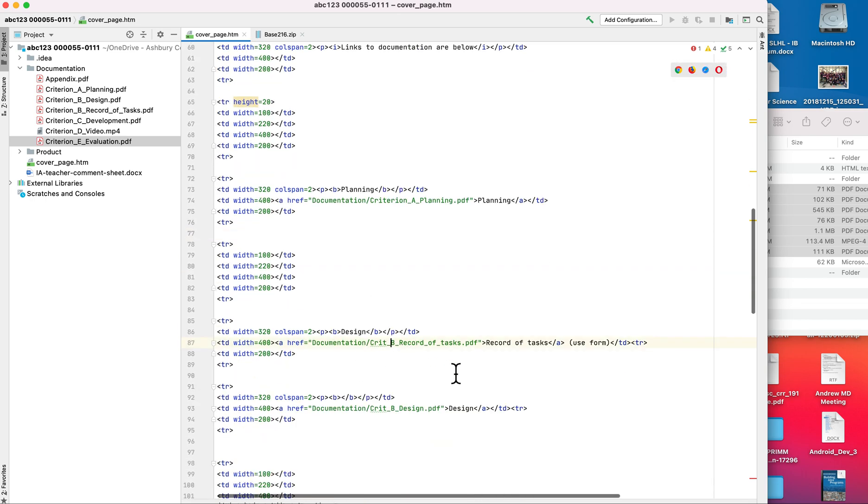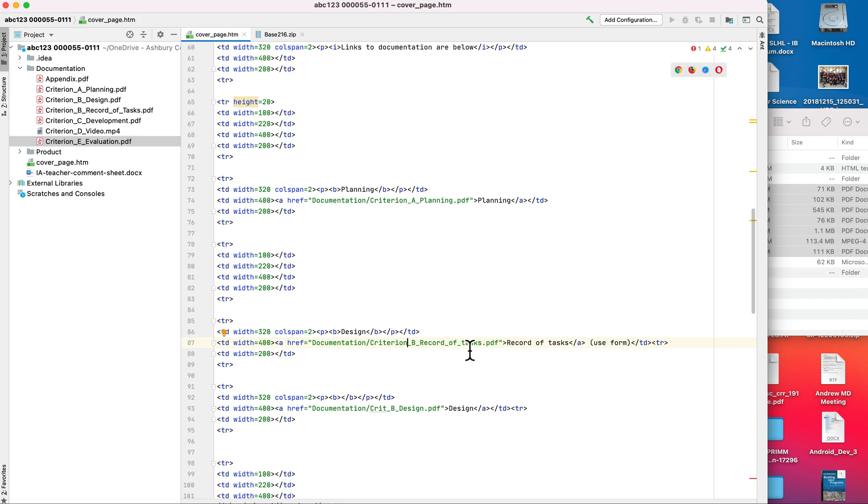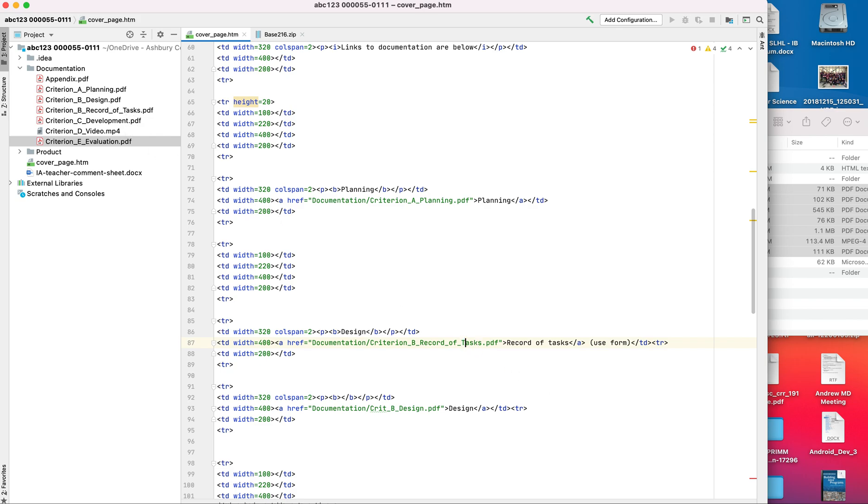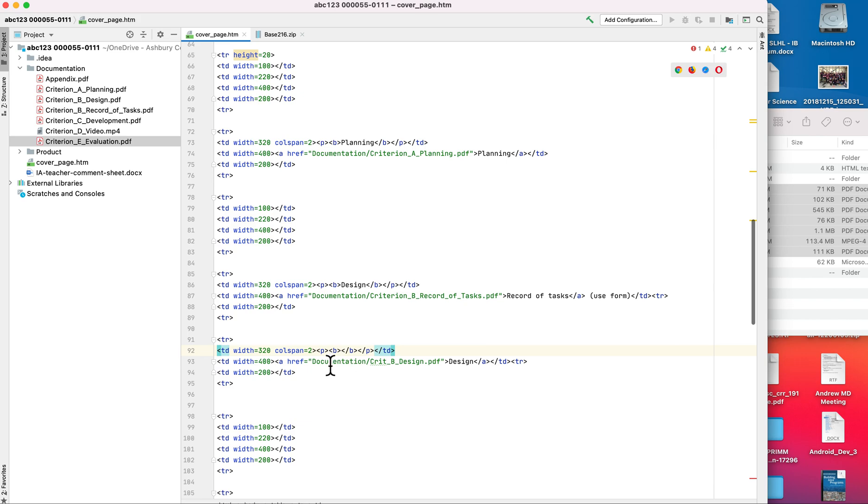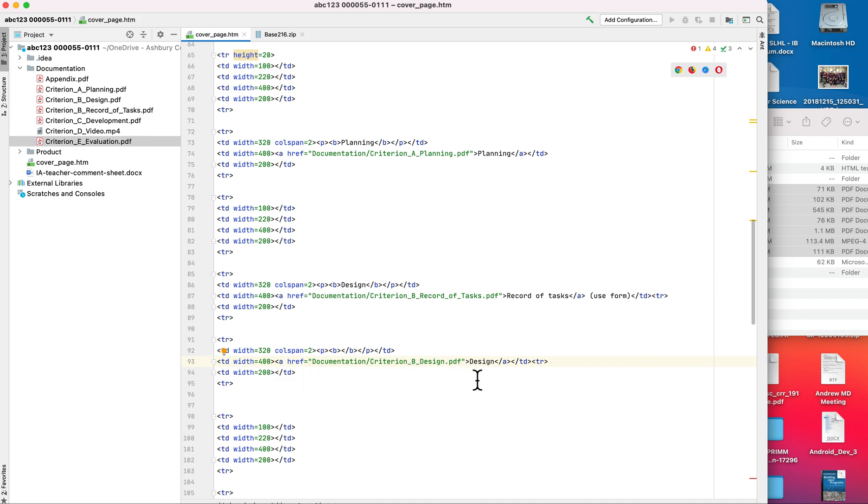Doing the same thing over here. Let's see, underscore B underscore record of tasks. Oh, this has a capital T, this has a lowercase t, so I need to change that. For criterion B, design.